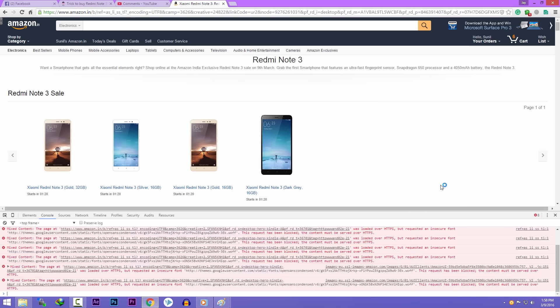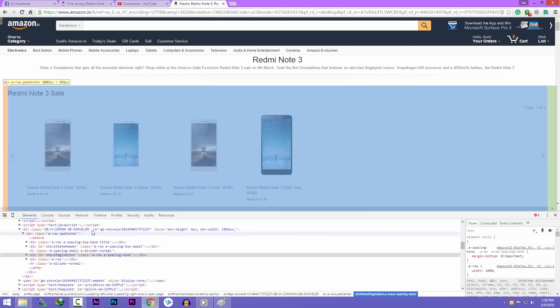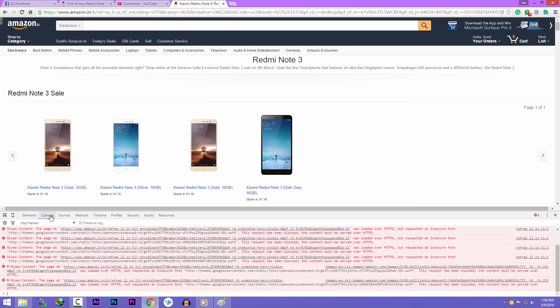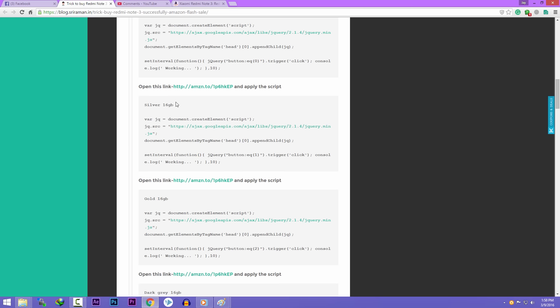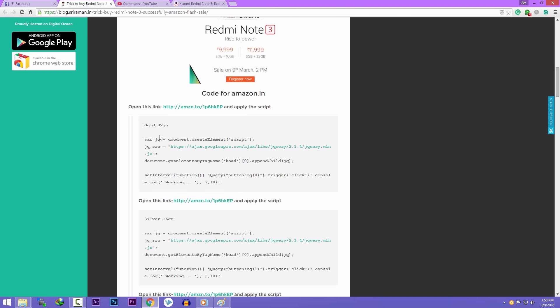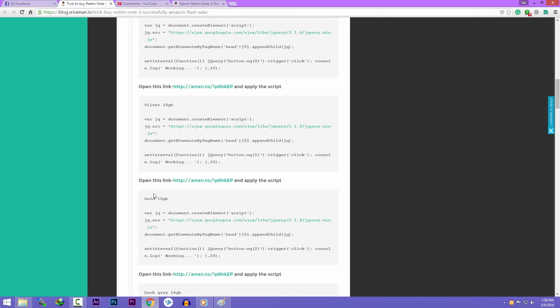Now, it's very easy to execute the script. Just right-click anywhere on the page, click on inspect element, then click on console. Then you can copy the script from blog.sirinaman.in or you can find the script somewhere in the comment section.